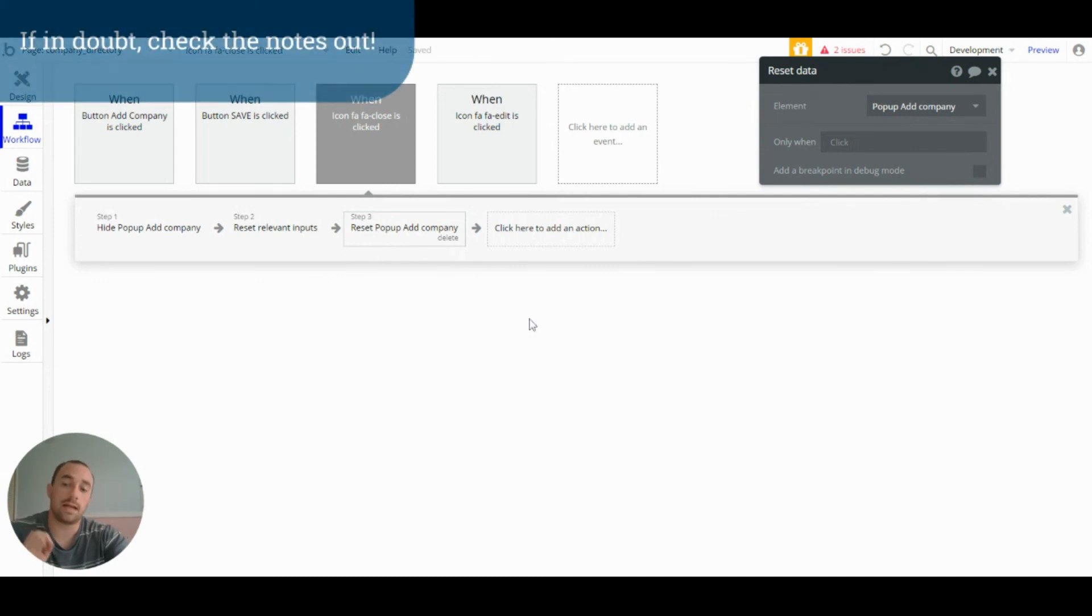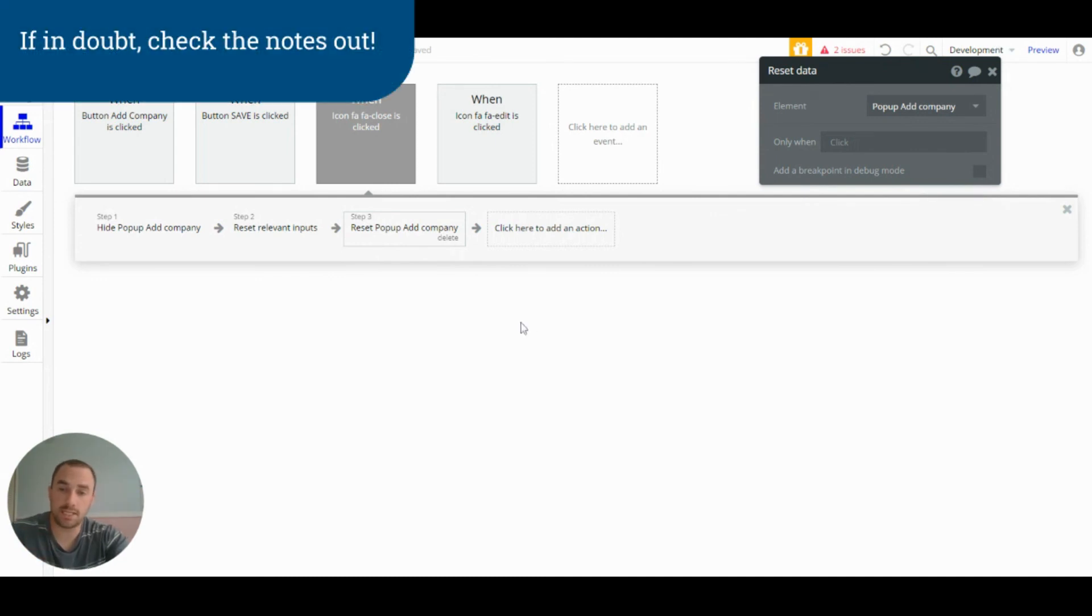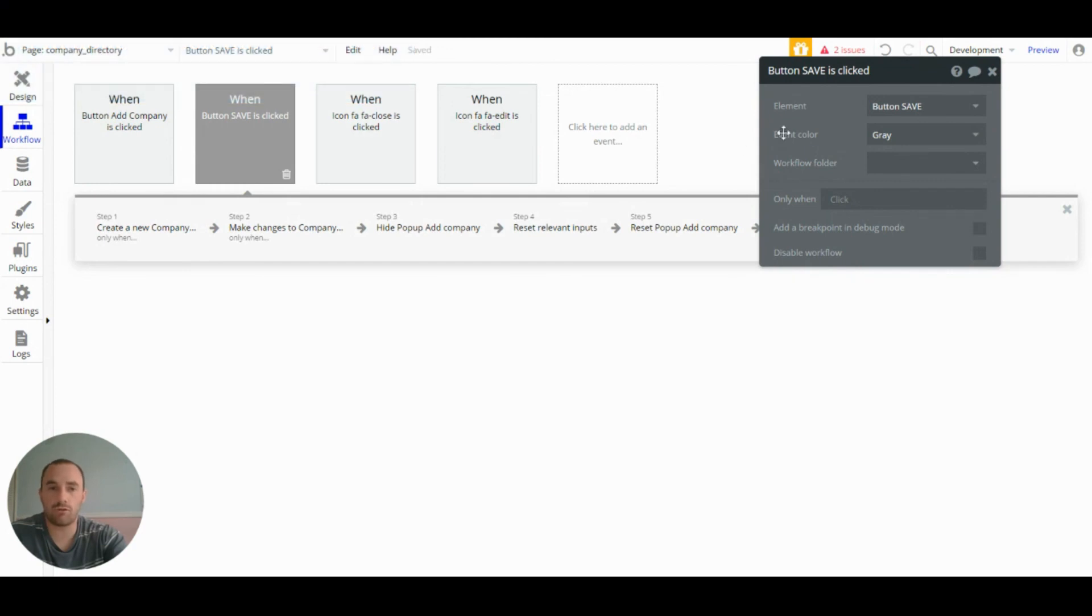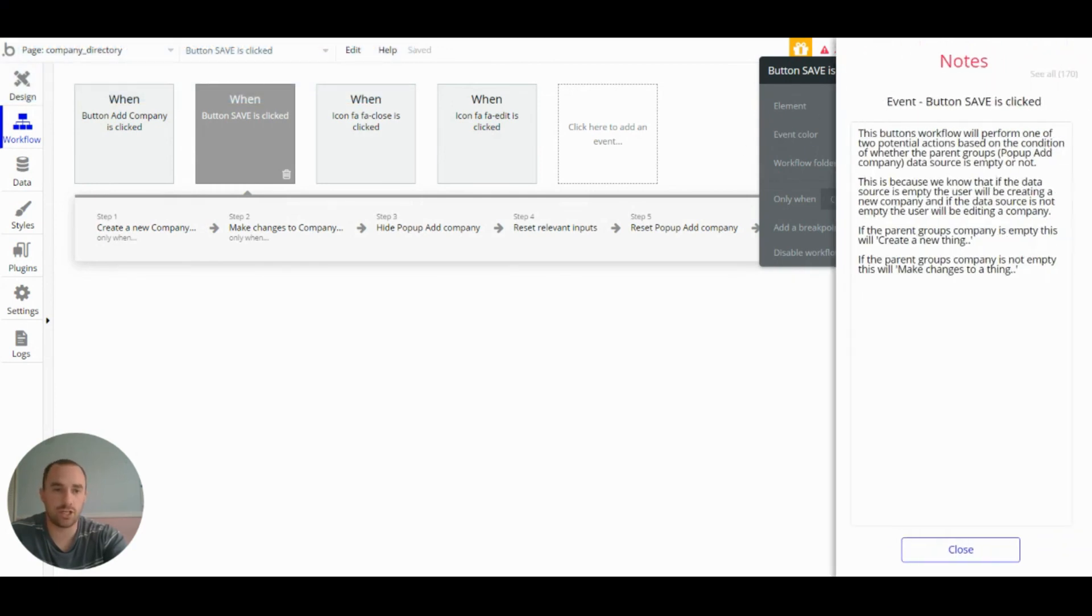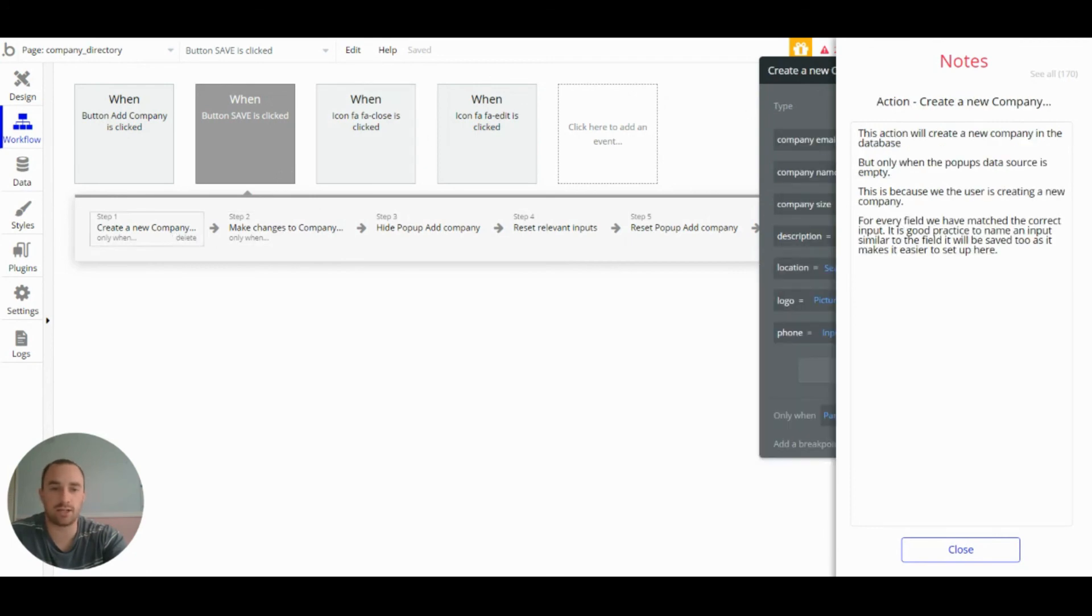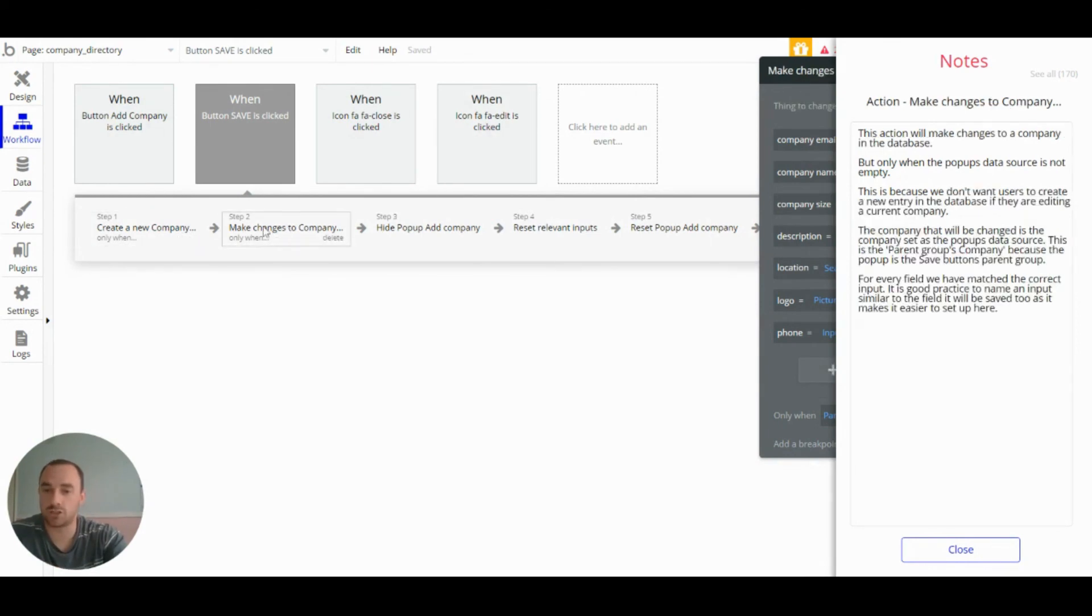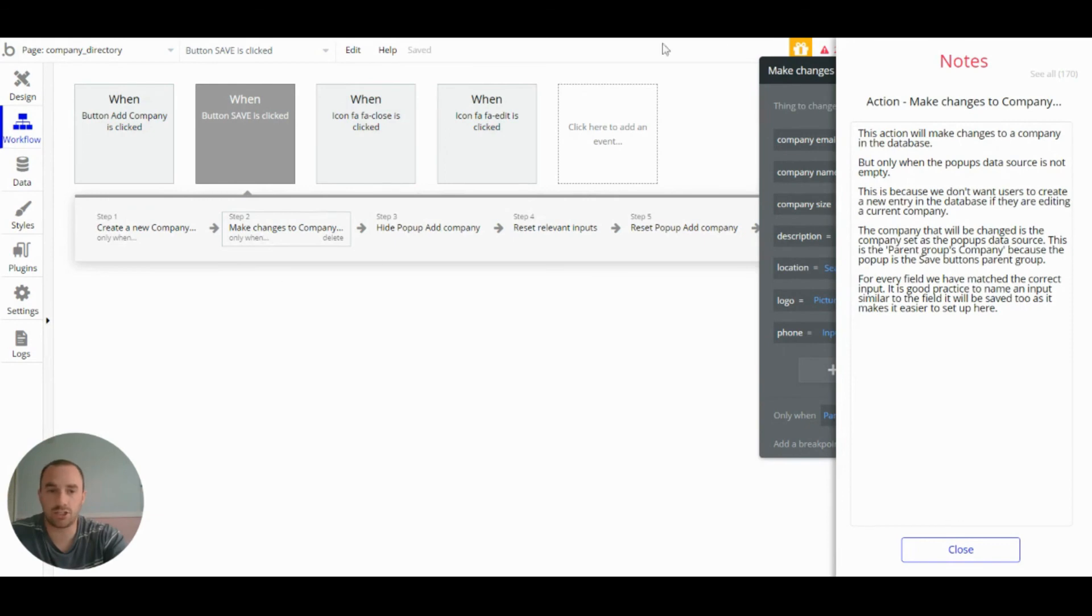Now, if you're using the template and you're unsure about something, every workflow, every action has a note that explains how the action or workflow or element works. So if you get stuck or you're looking at something and you're a bit unsure, just click on the action and click on the note and you can read about it here.